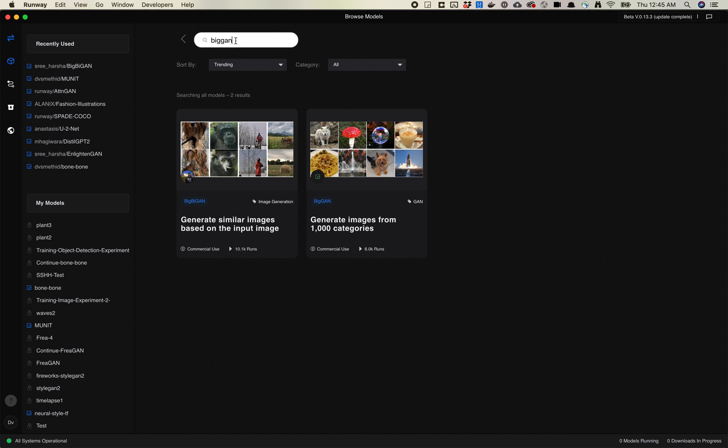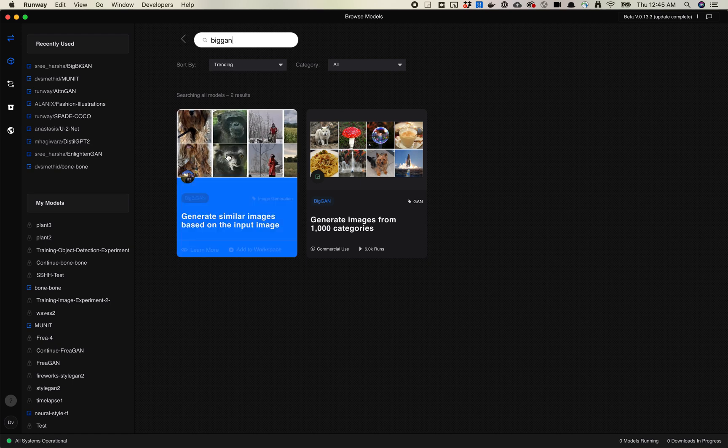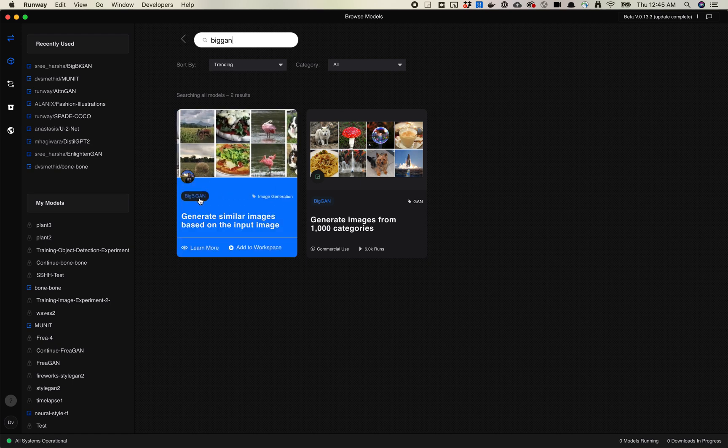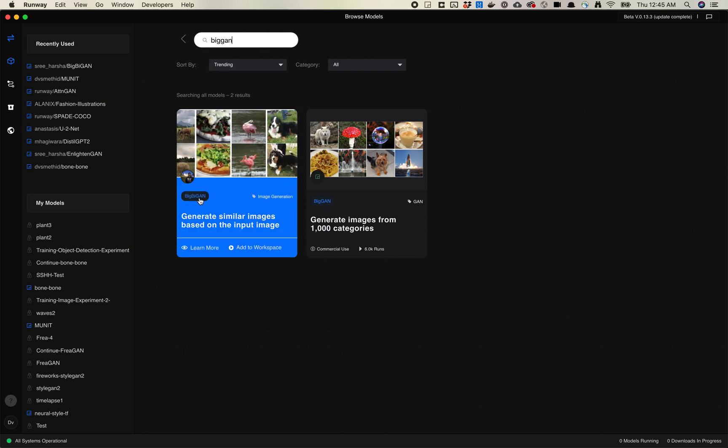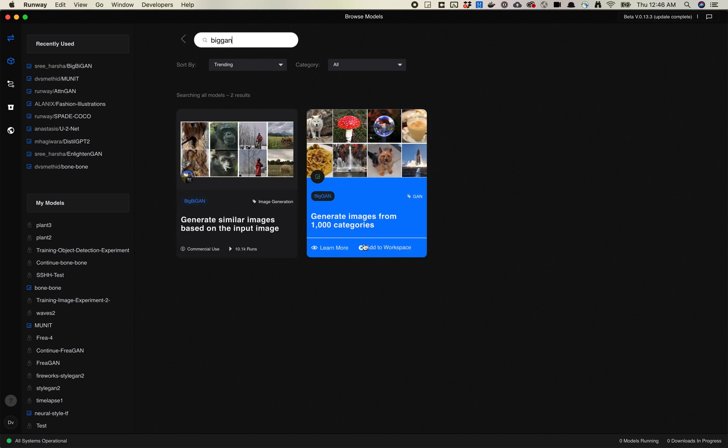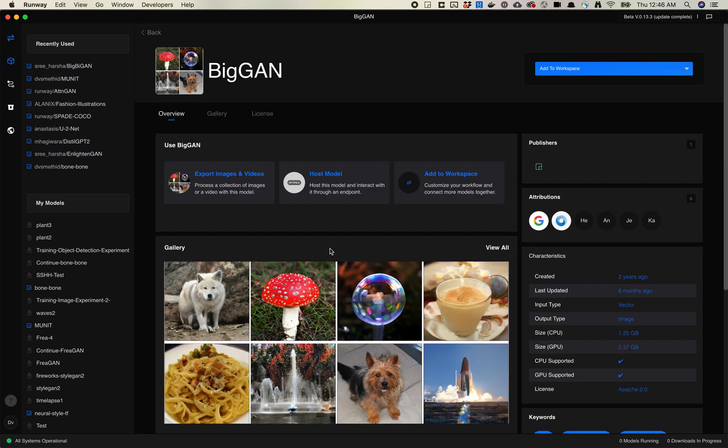So we'll just search up here BigGAN. There is BigBiGAN, which is a different model. I'll talk about that in a different video. We want BigGAN. So let's learn more about this.